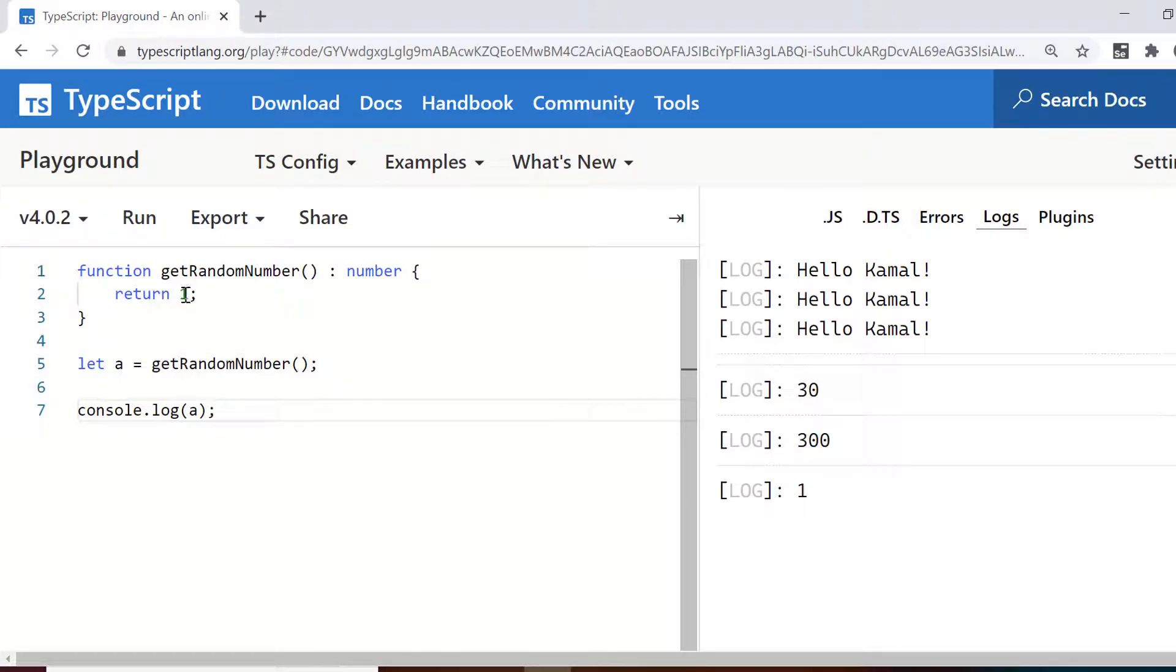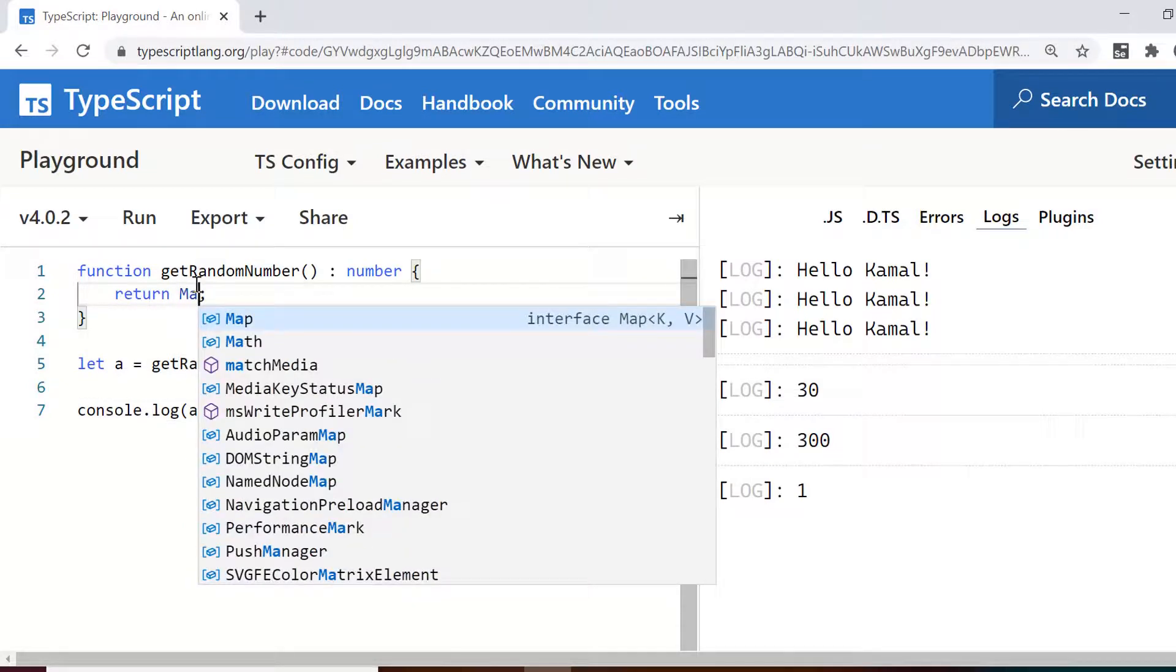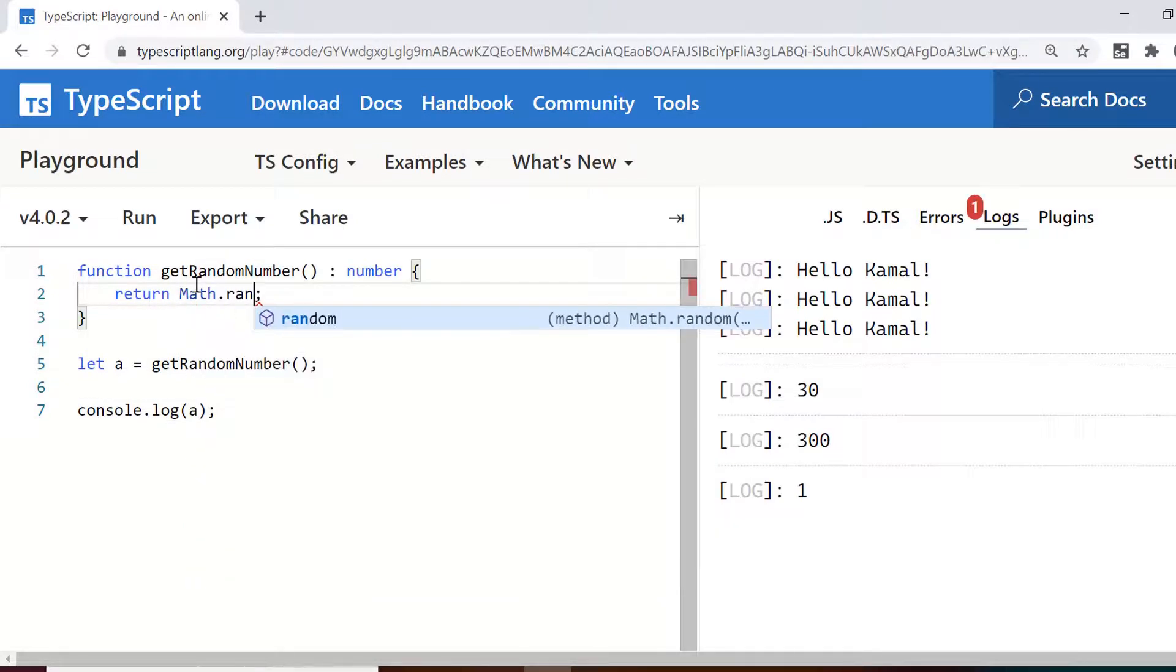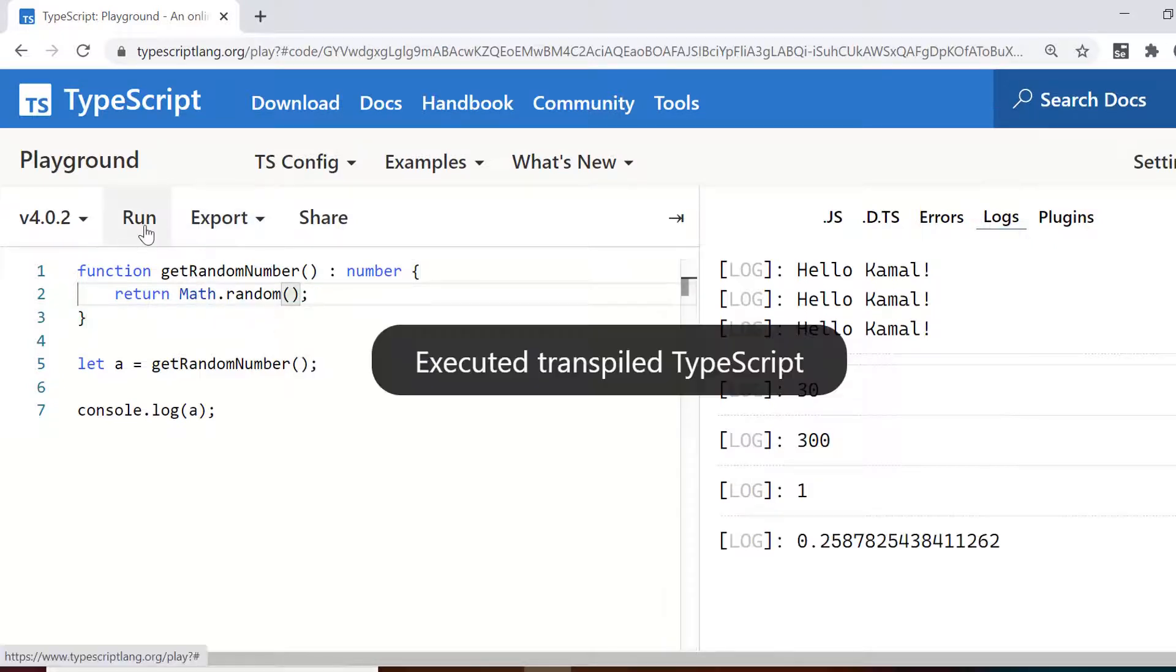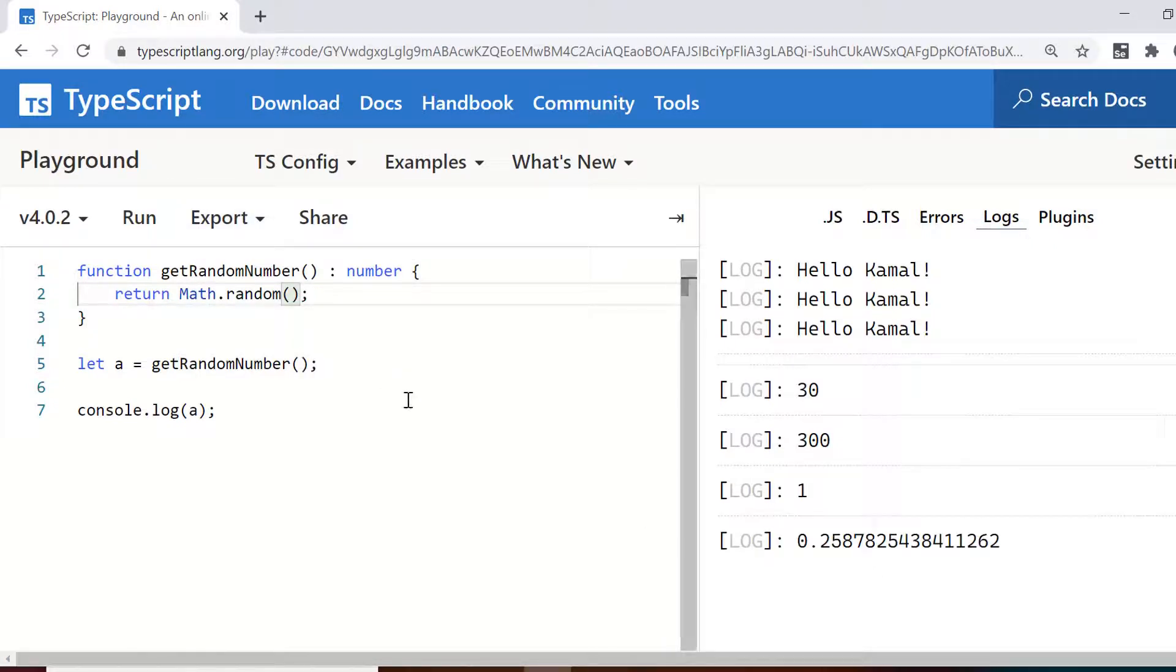So to generate the random value we already have inbuilt function in math. So math dot random would generate the random value. So I just replace this one with math dot random. Ultimately this is also a function. So I need to use these round brackets after random.